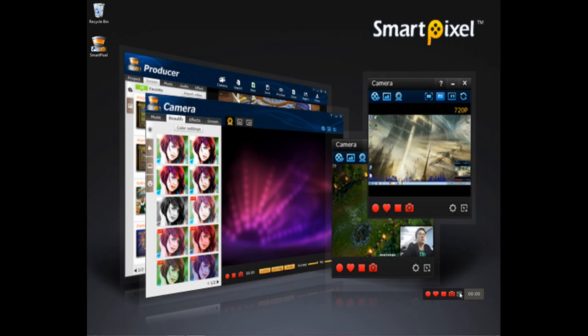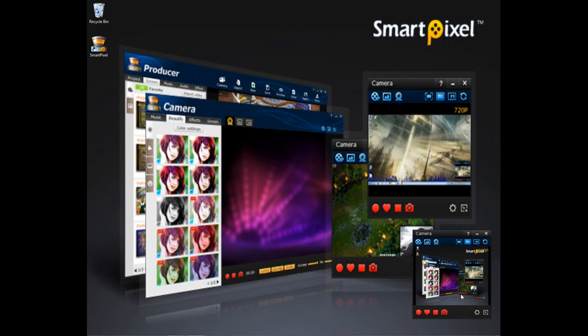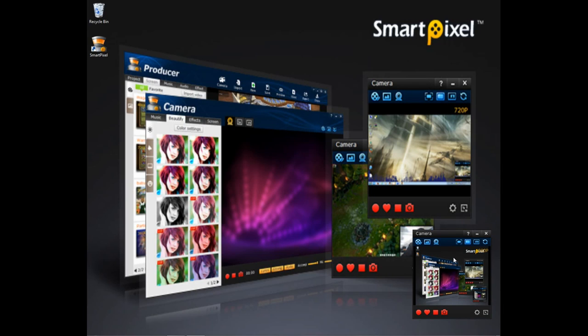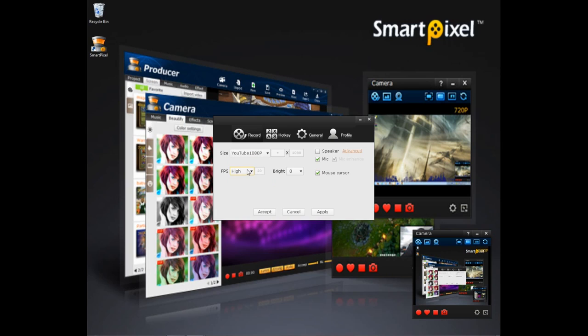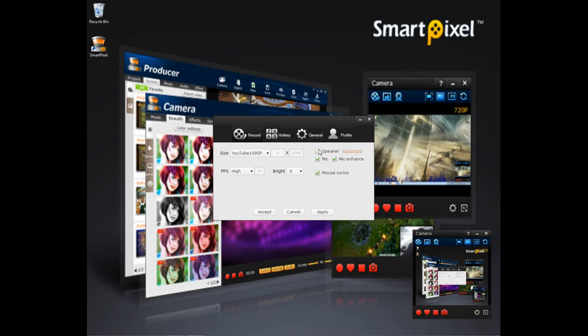And now we'll just click into the settings and we'll see what there is to change. Under record you can set the quality of the video. You can set the FPS, basically how many frames per second the video is taking. Brightness, if you want to record the microphone or mouse cursor or just use the speaker.